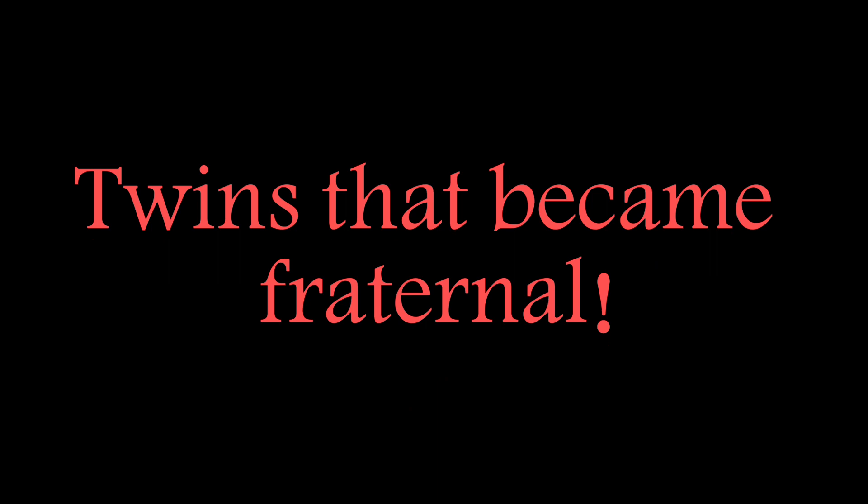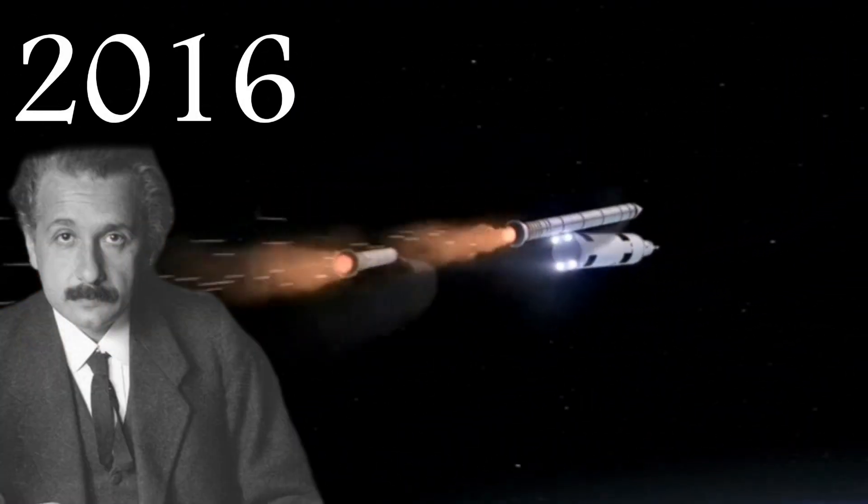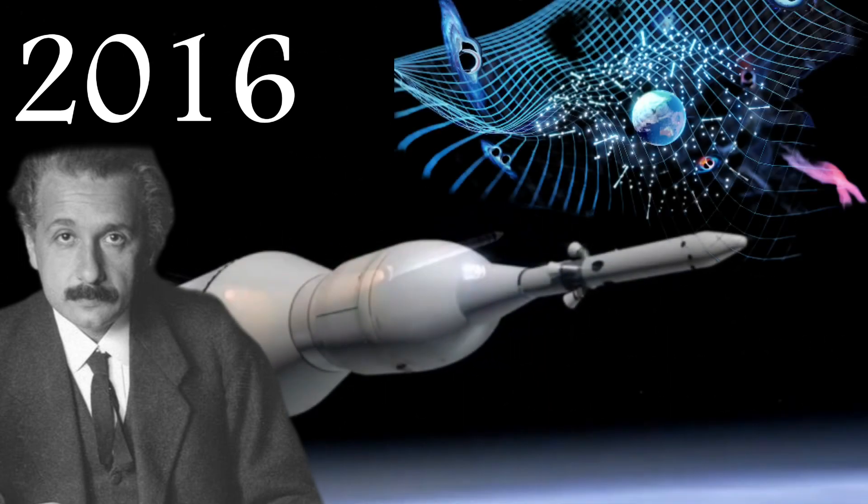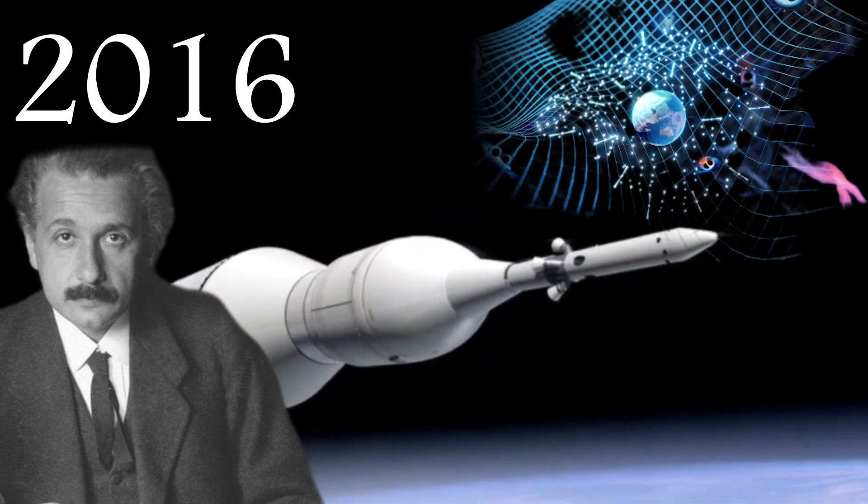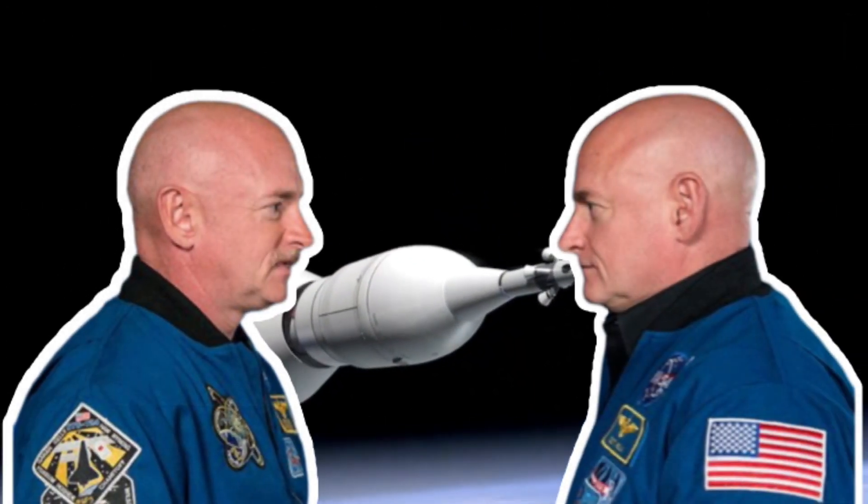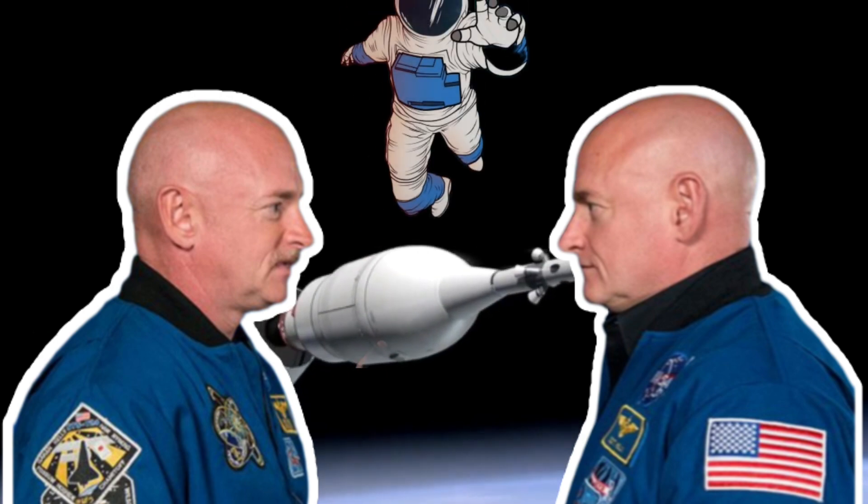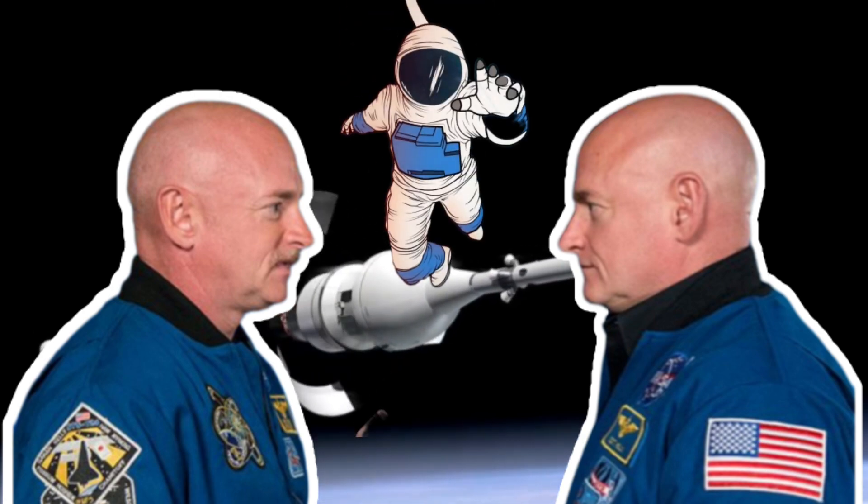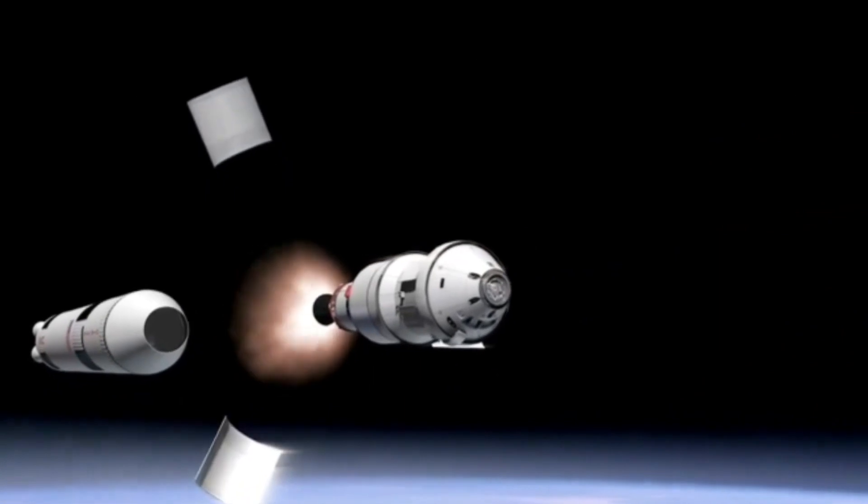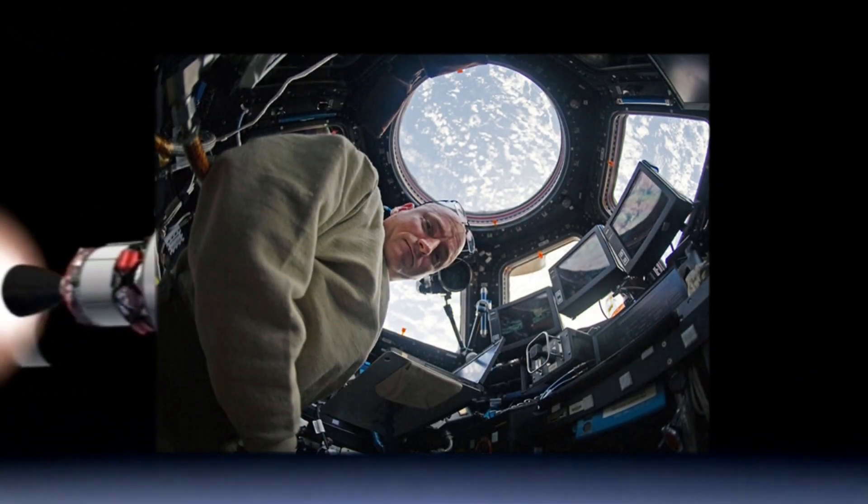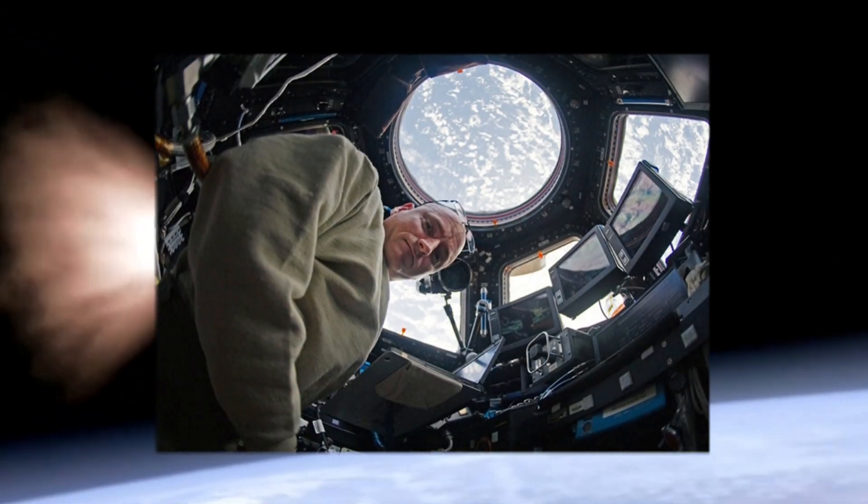Twins that became fraternal. In 2016, Einstein's theory of relativity was tested on a larger and more realistic scale. Twin astronauts Mark and Scott Kelly participated in one of NASA's experiments. Mark stayed on Earth and Scott traveled to the International Space Station for a long time.